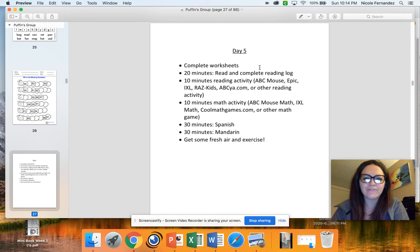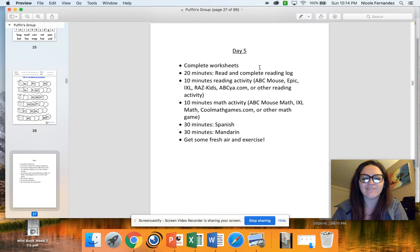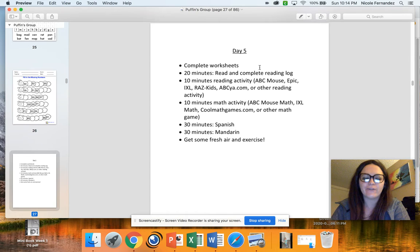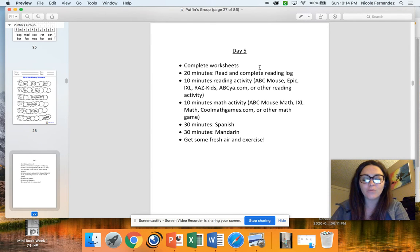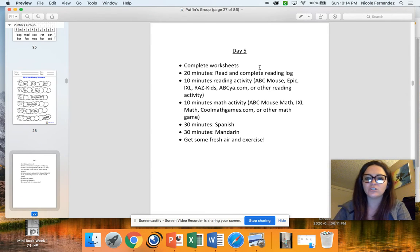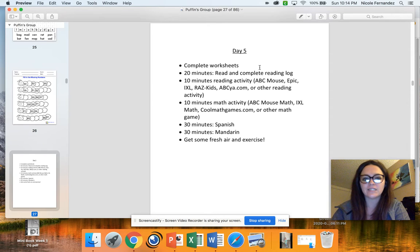Hey boys and girls, happy Friday and welcome to day five. So today you're going to be doing a really similar thing to what you've been doing all week. And I hope you're really getting into the routine of this, because once you get that routine down, it's going to make things a lot smoother.